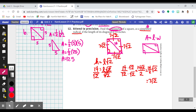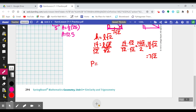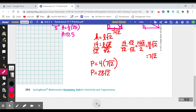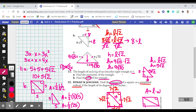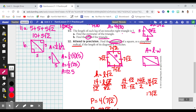They want us to find the perimeter, so we can either add this up four times or use multiplication. The perimeter is 4 times 7 times the square root of 2 — multiplying the like parts: 4 times 7 gives us 28 — so the perimeter is 28 times the square root of 2 inches. That is the Lesson 21-1 practice. Hopefully it helped — thank you for watching.